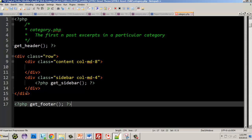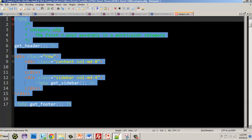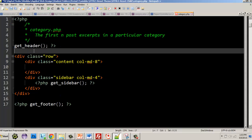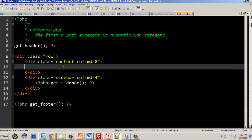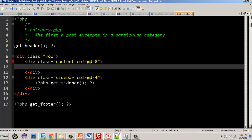So here are our basic elements: we need get_header(), get_sidebar(), get_footer(), and then inside our content div we're going to create the WordPress loop. As you may recall from earlier, to build the loop we start with some PHP.